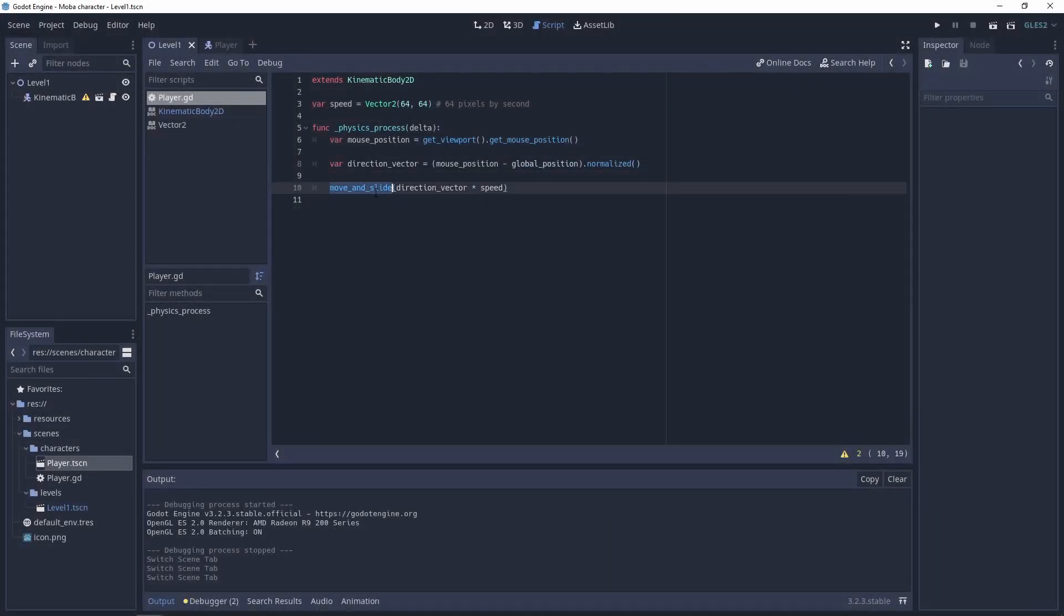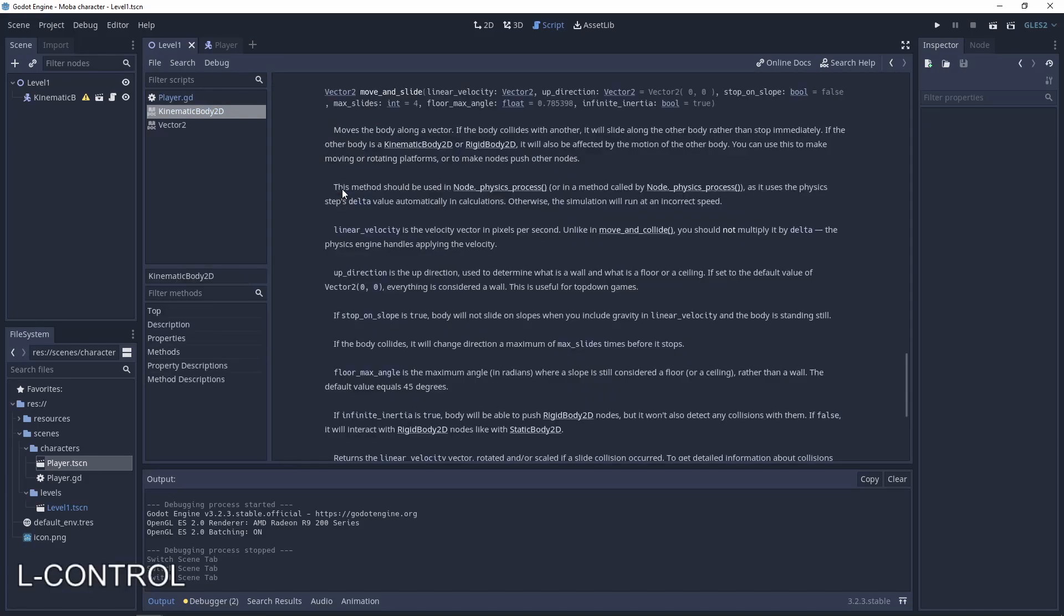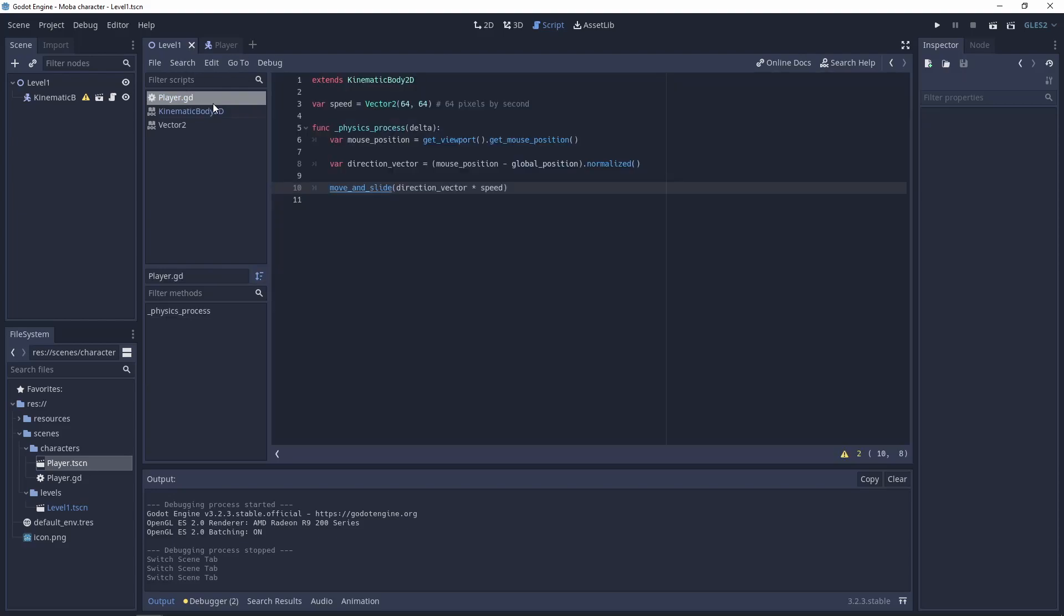So now we have the player chasing the mouse. But let's update so the player goes to the point where I click the mouse. So the thing that we need to do is to add the mouse signal.